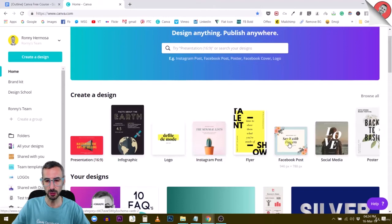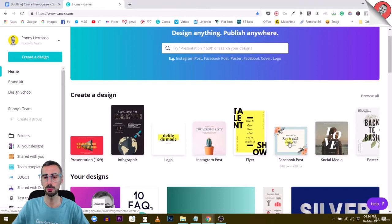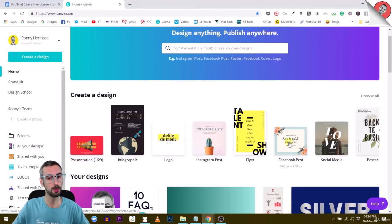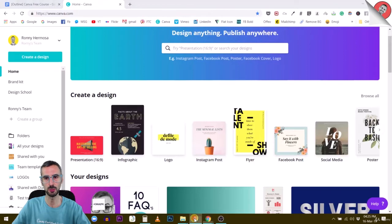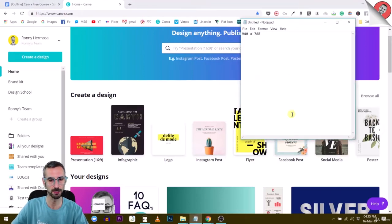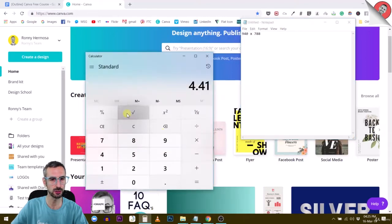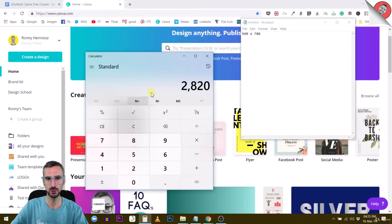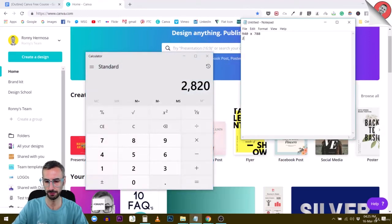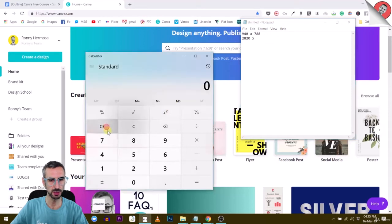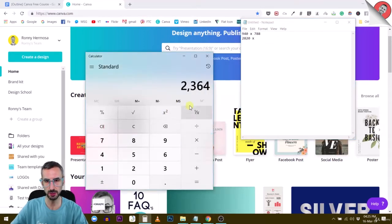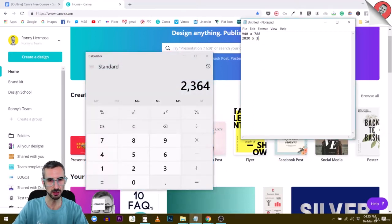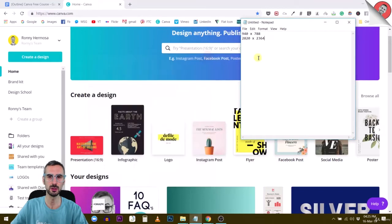So the Facebook post is 940 by 788. I'm going to use this one. Or as we've seen in a previous lecture, we could double or triple the size of this post so the resolution will actually look better. So let's do this. Let's triple this resolution.